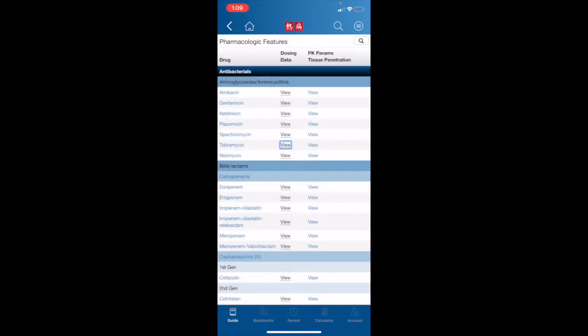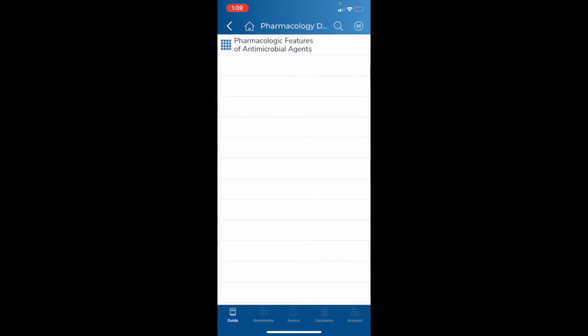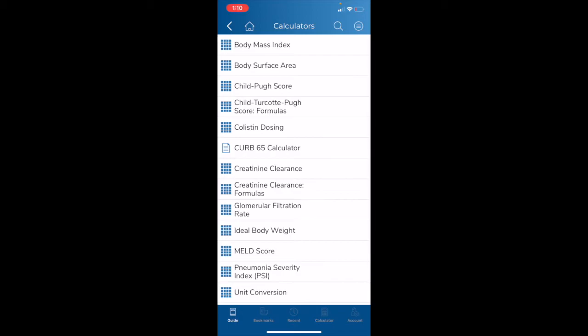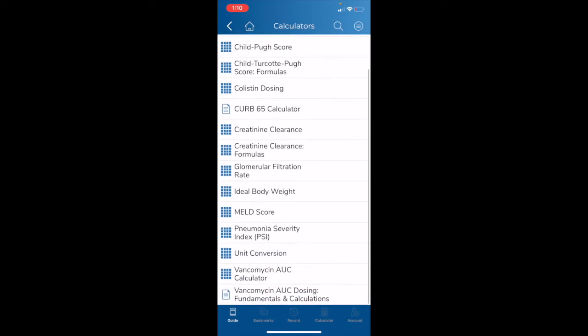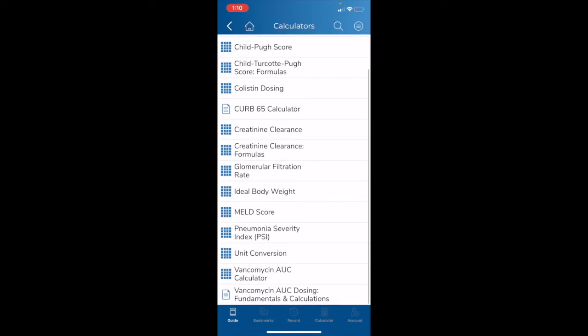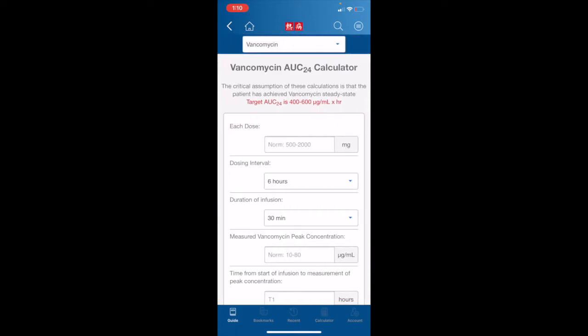Finally, navigating back to our Tables and Tools menu, I would like to highlight some of our calculators. We have a number of calculators available: pediatric dosing, colistin dosing, creatinine clearance, and most recently added our new vancomycin AUC24 calculator. Please note that this calculator is based off of the trapezoidal model.